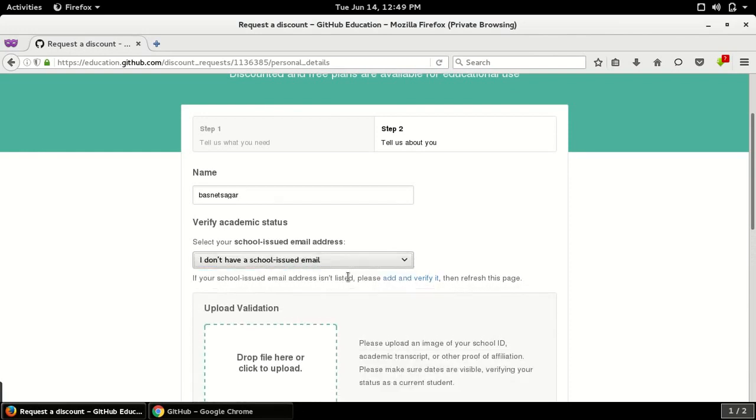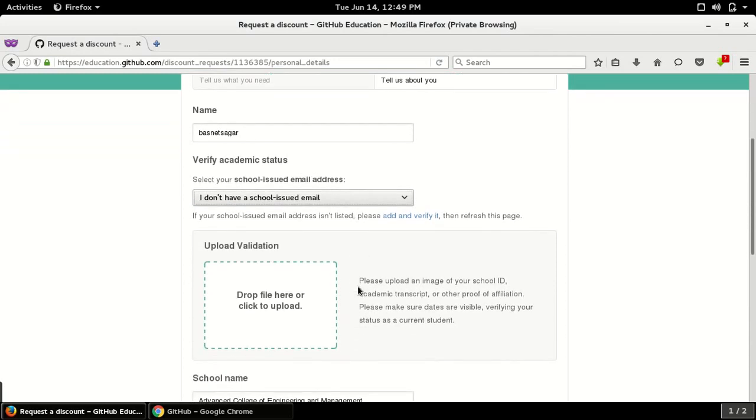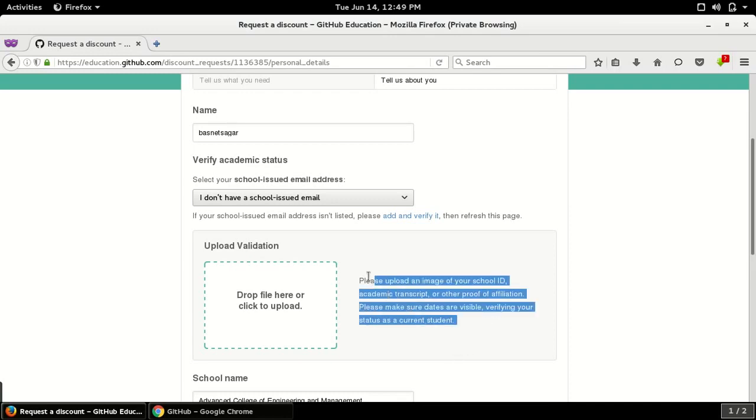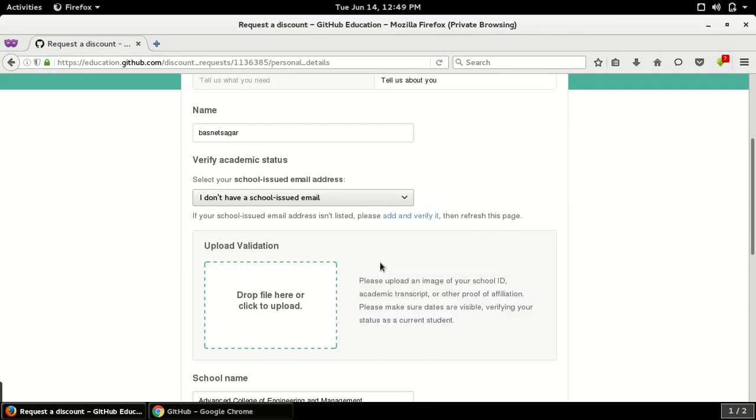Documents like image of your school ID, academic transcript, or other proof of affiliation. The document should be clear and understandable. So the easiest one would be to take a photograph of your ID card, crop it, and edit here.